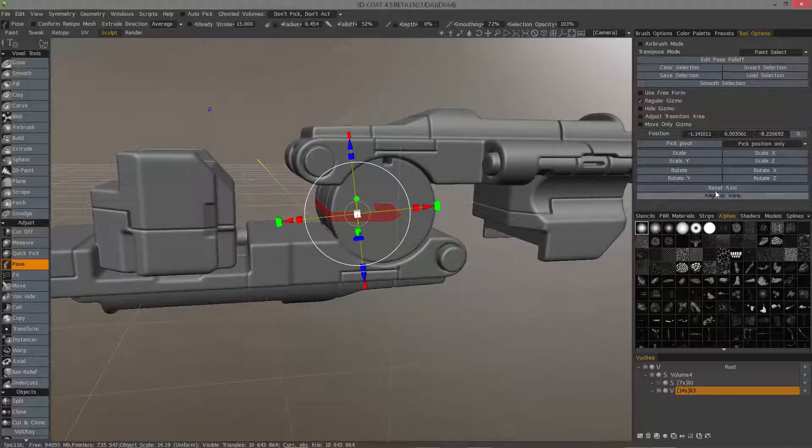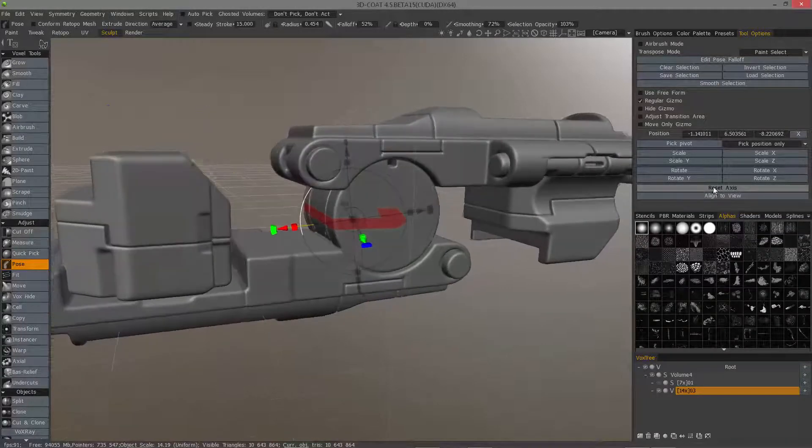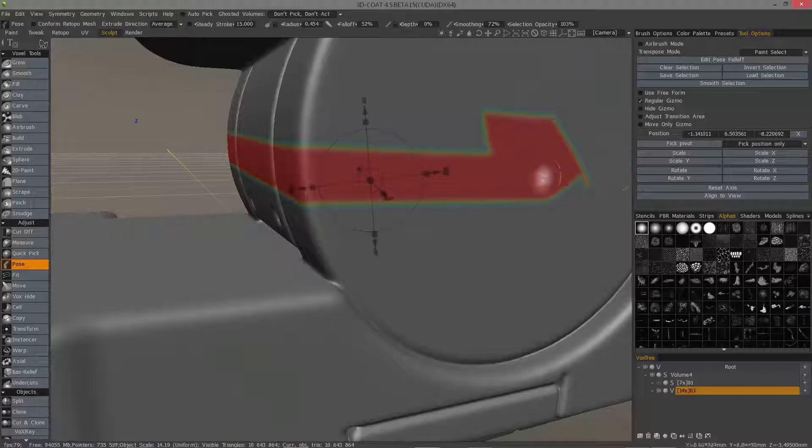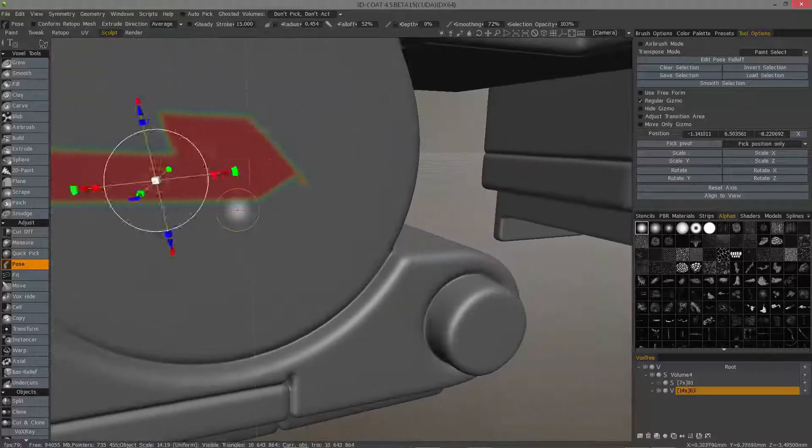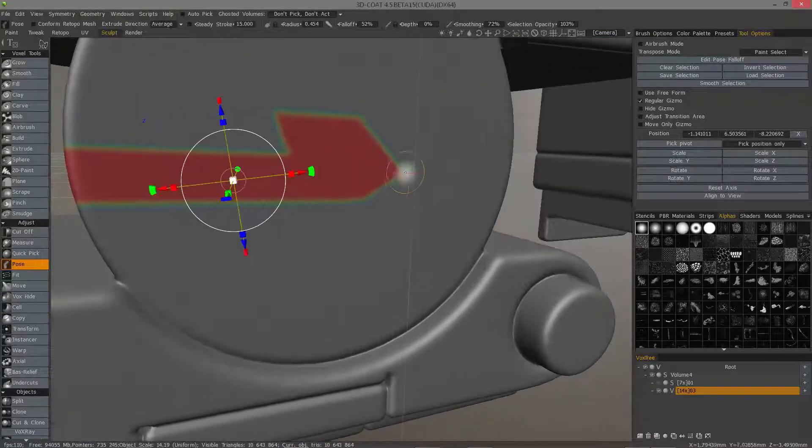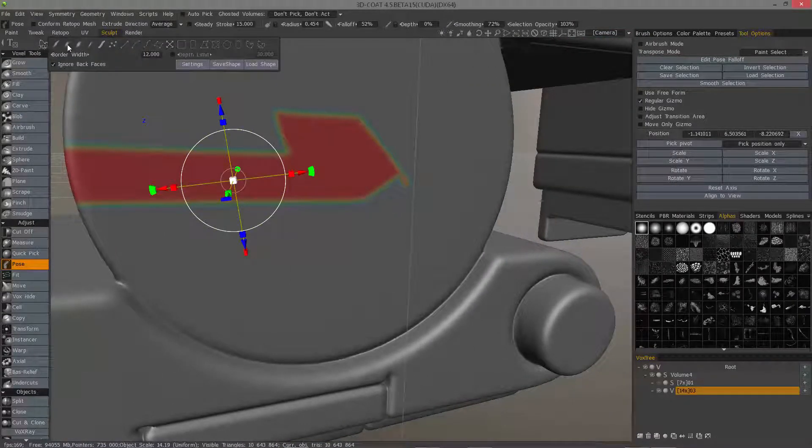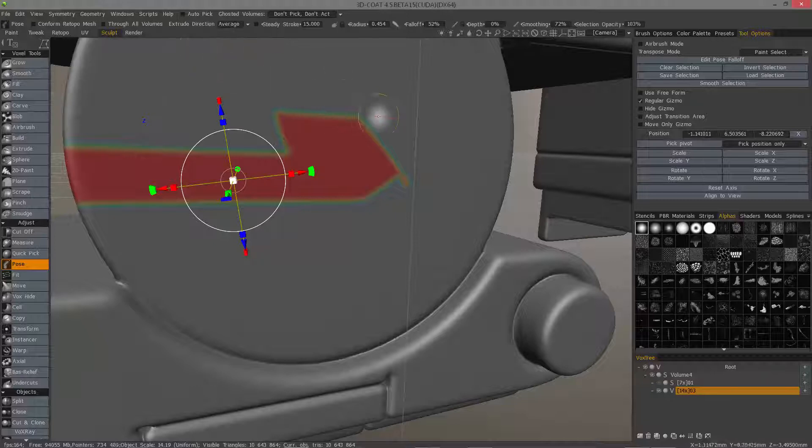I'll hit smooth selection. I see that there was a little bit of a spill right there, so what I can do is just clean that up.